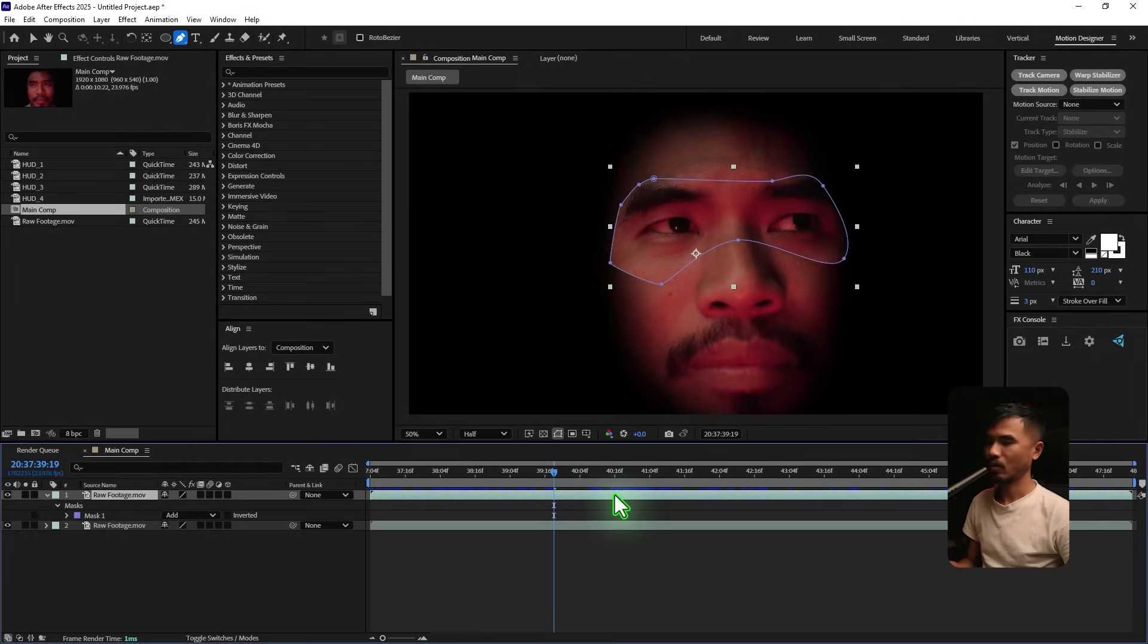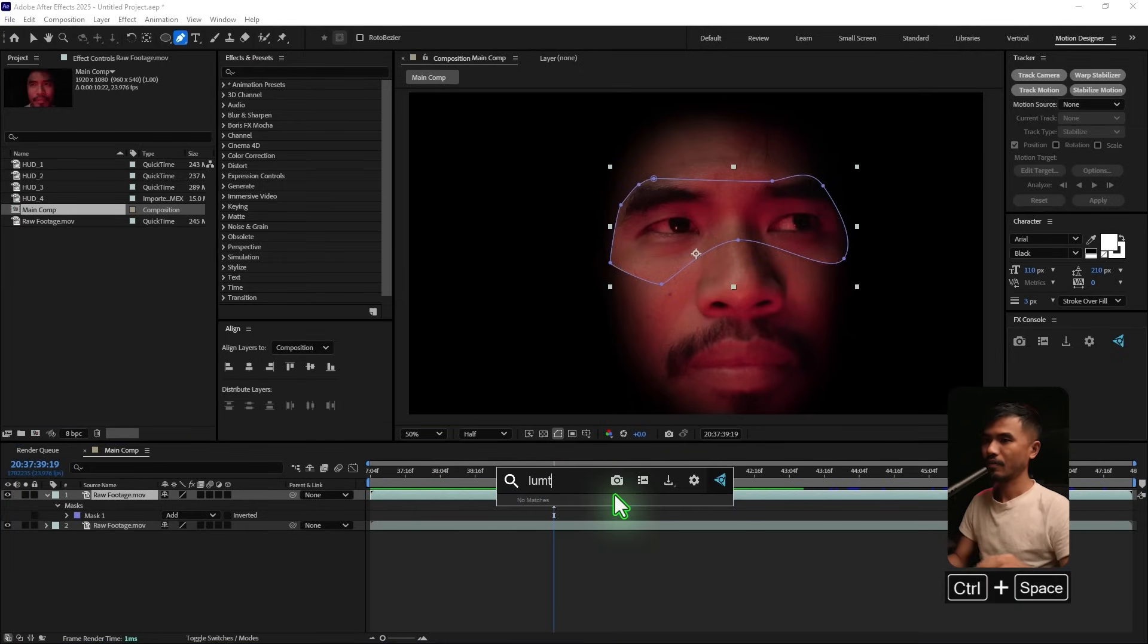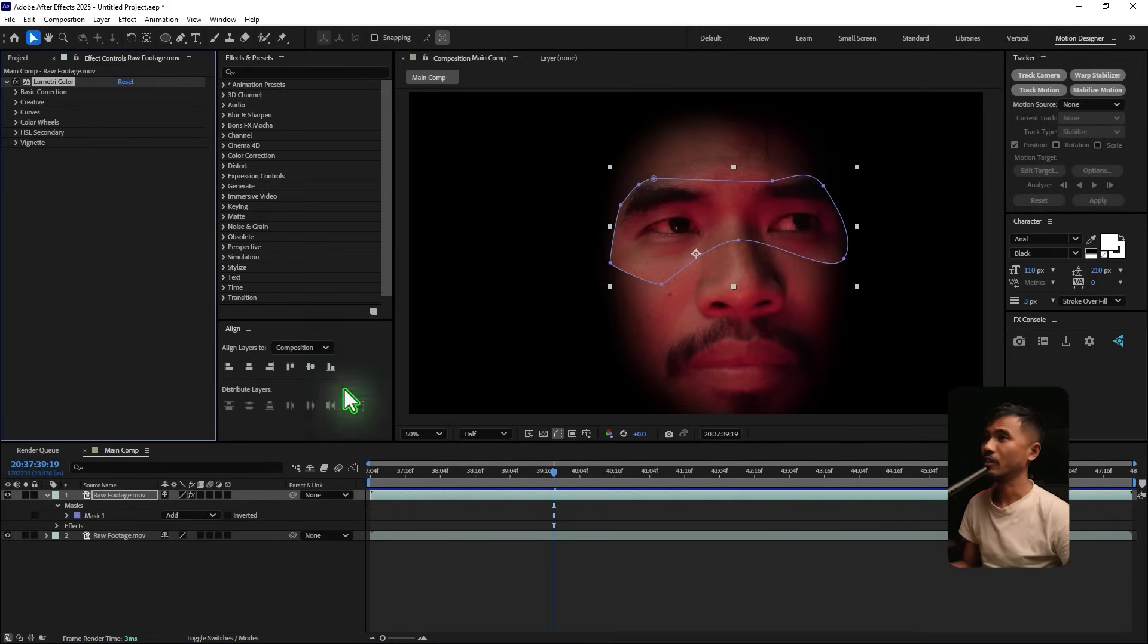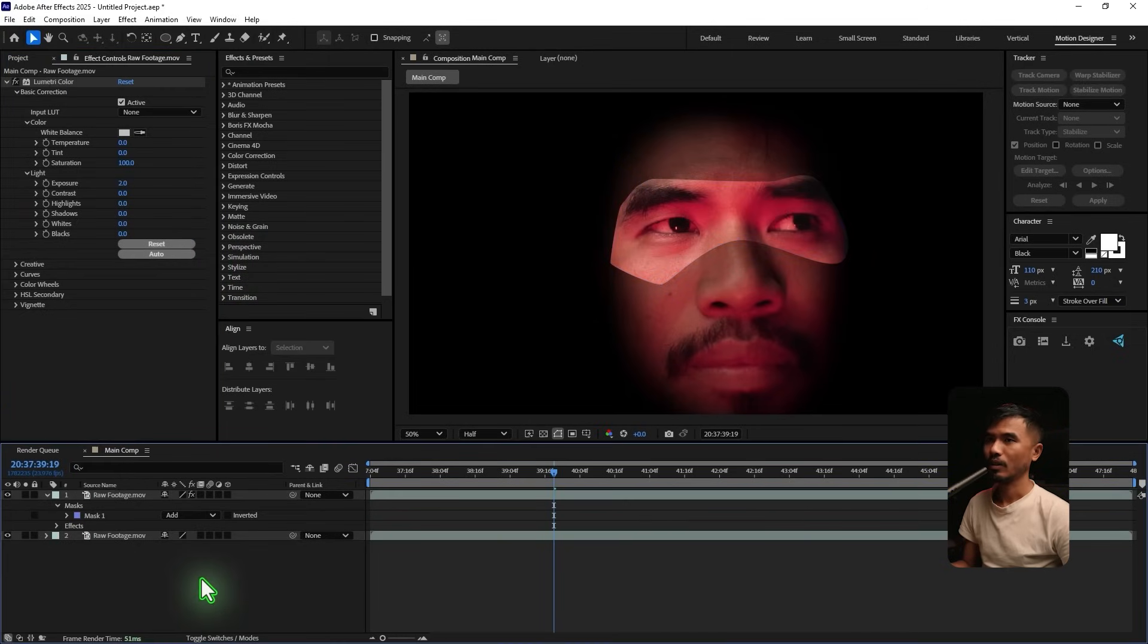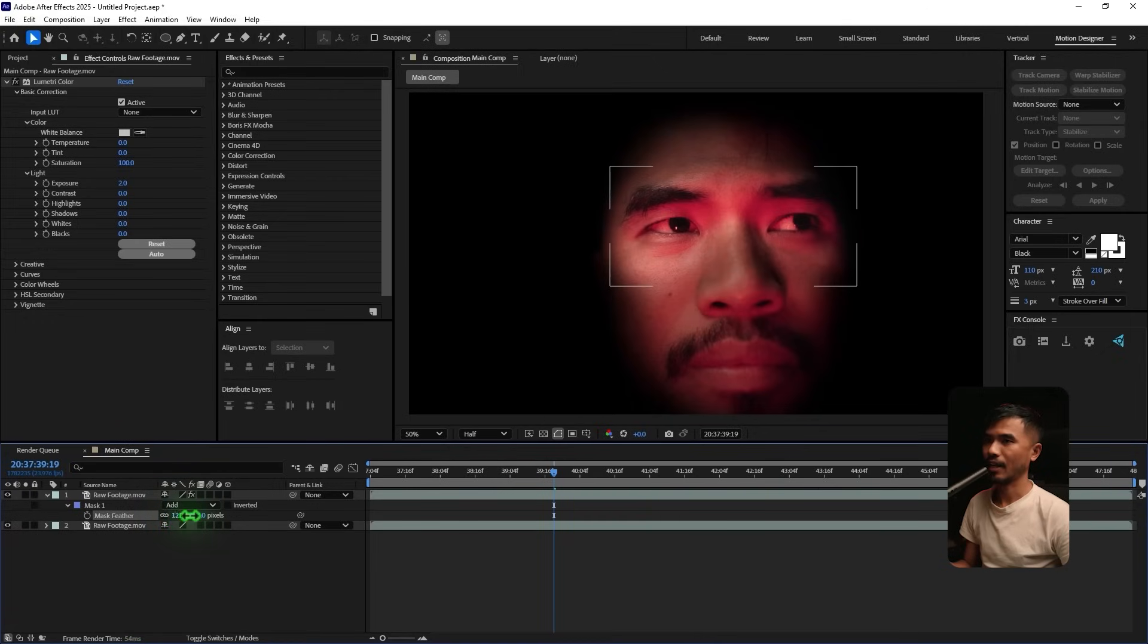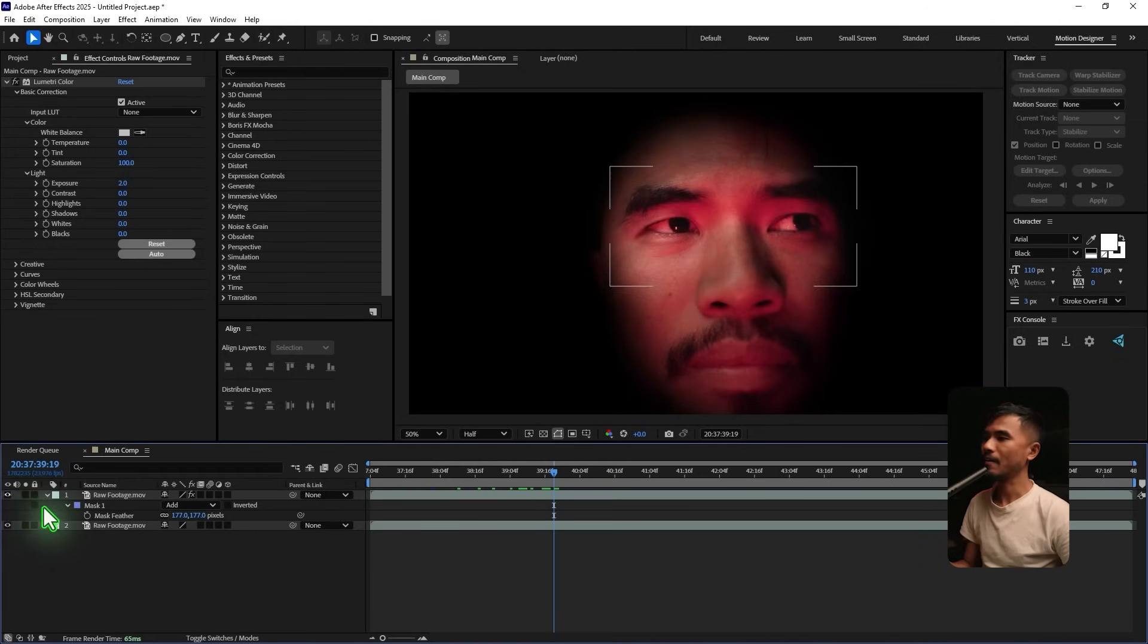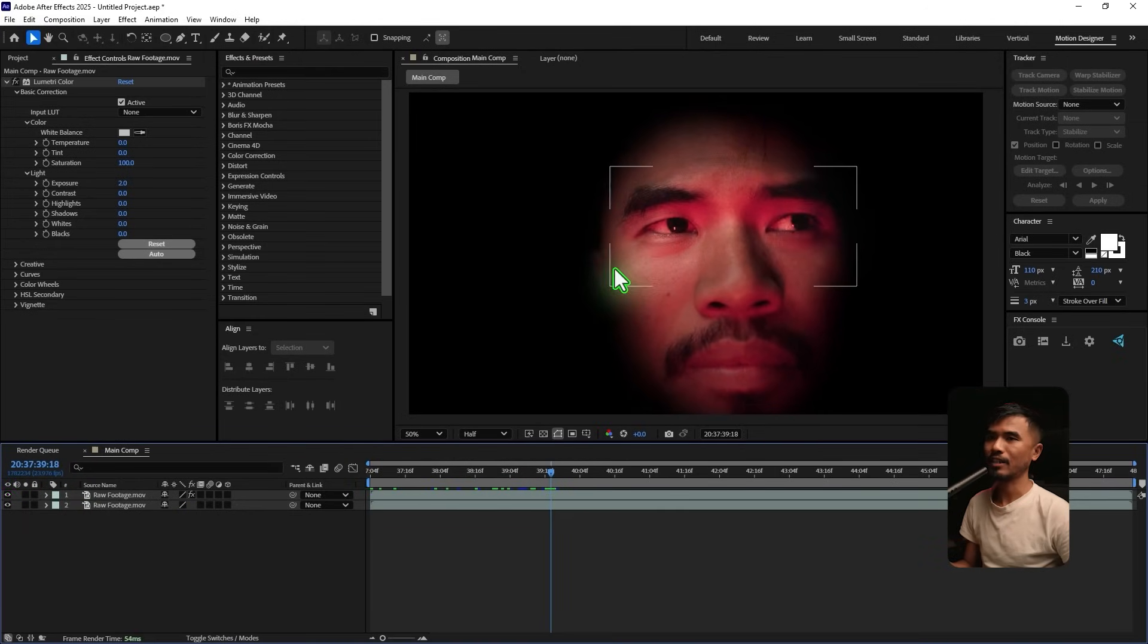So what I'm gonna do is I'm gonna add Lumetri color. And I'm gonna go inside Basic Correction. And I'm gonna change the Exposure to maybe 2. And hit F to feather it. I'm gonna feather it out. So that looks like lights shining on the face. You can see that. Much better. So once you are happy with that.